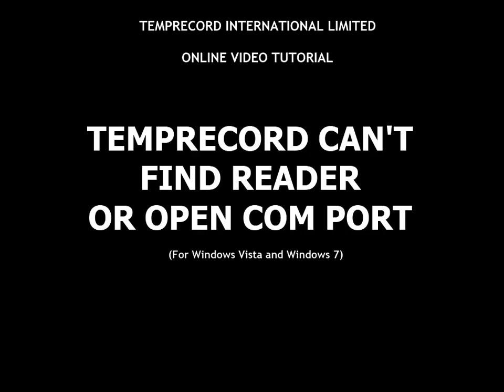Hello, and welcome to another Temprecord online video tutorial. In this tutorial we will look at what happens when Temprecord for Windows cannot find the USB reader or open a COM port.